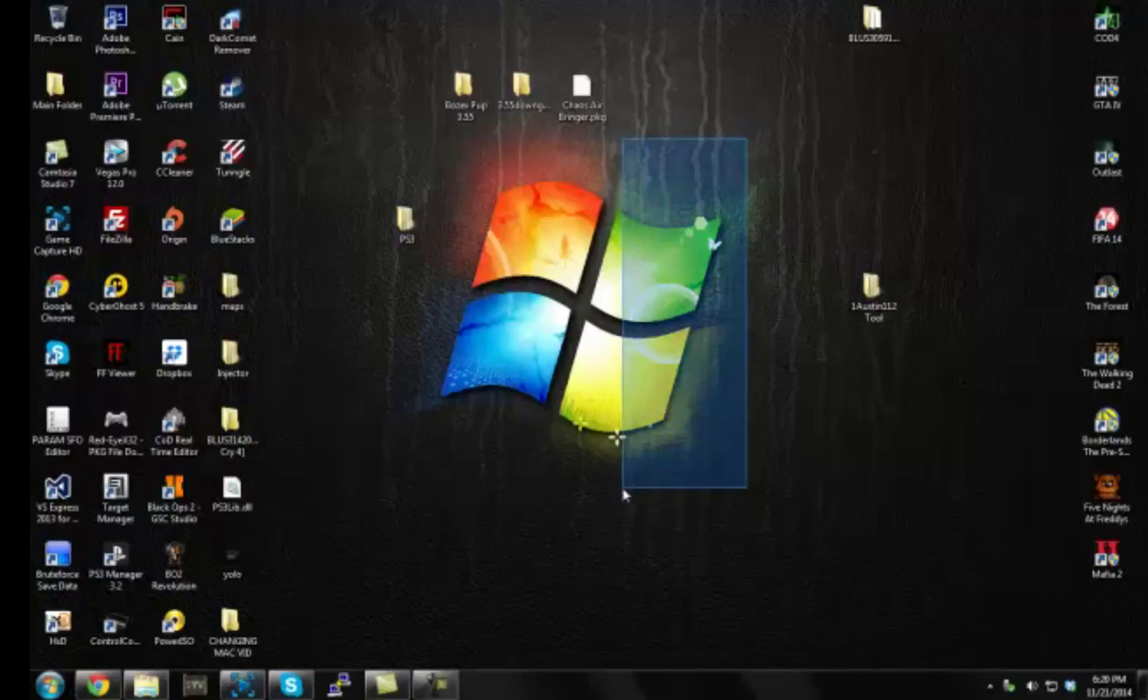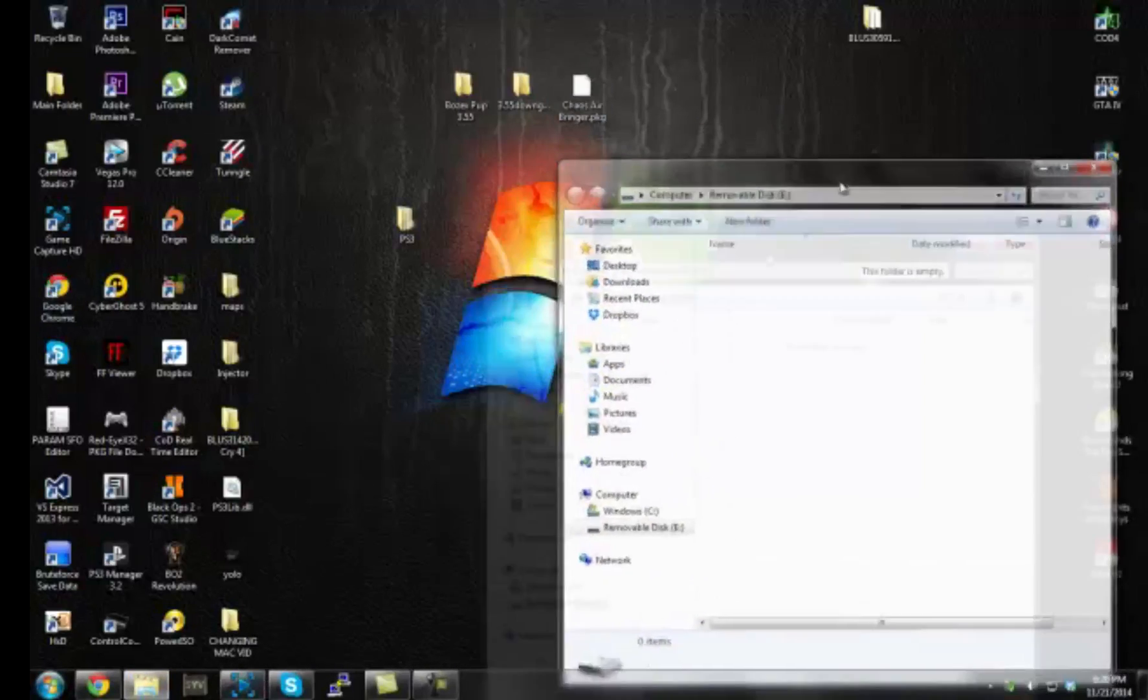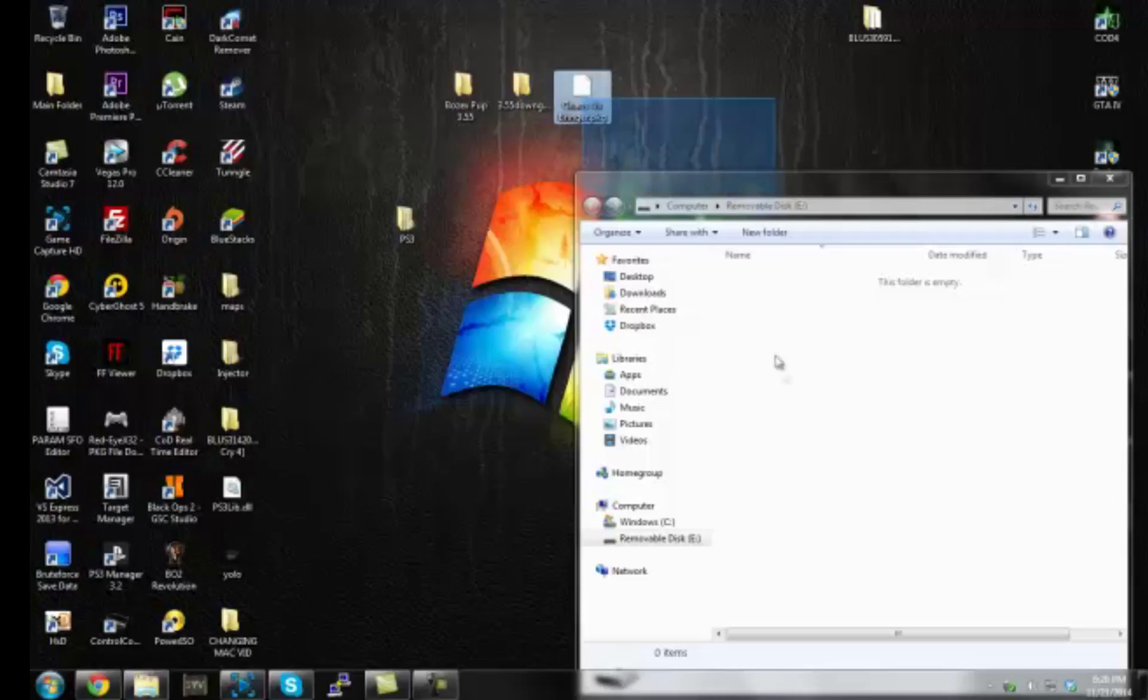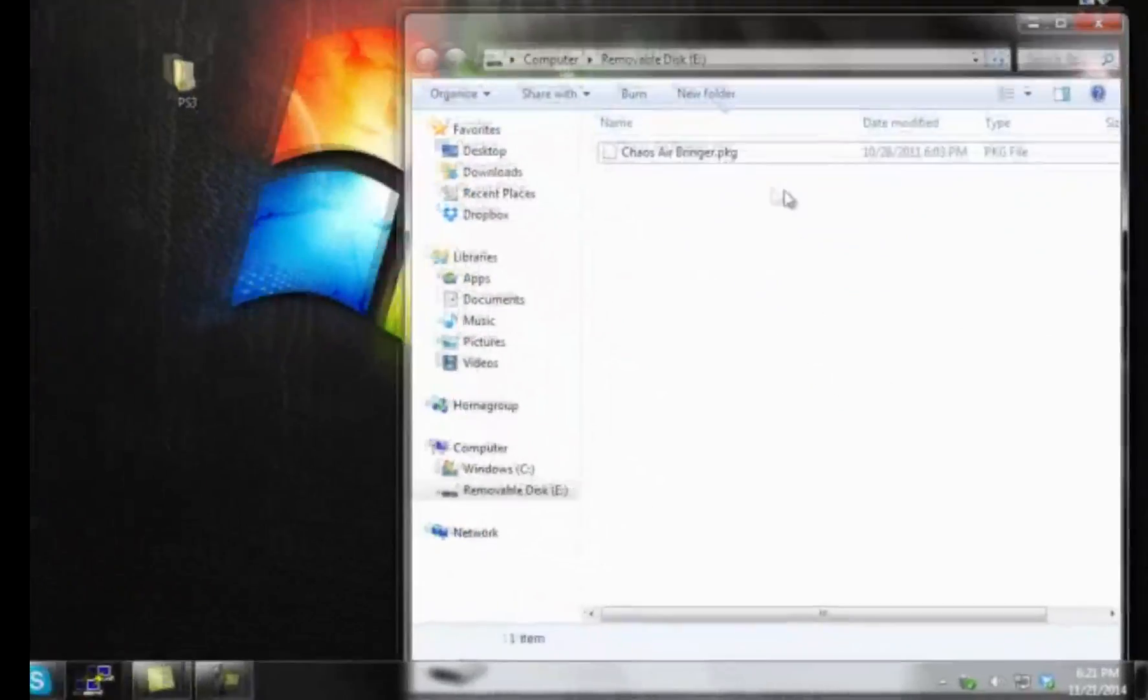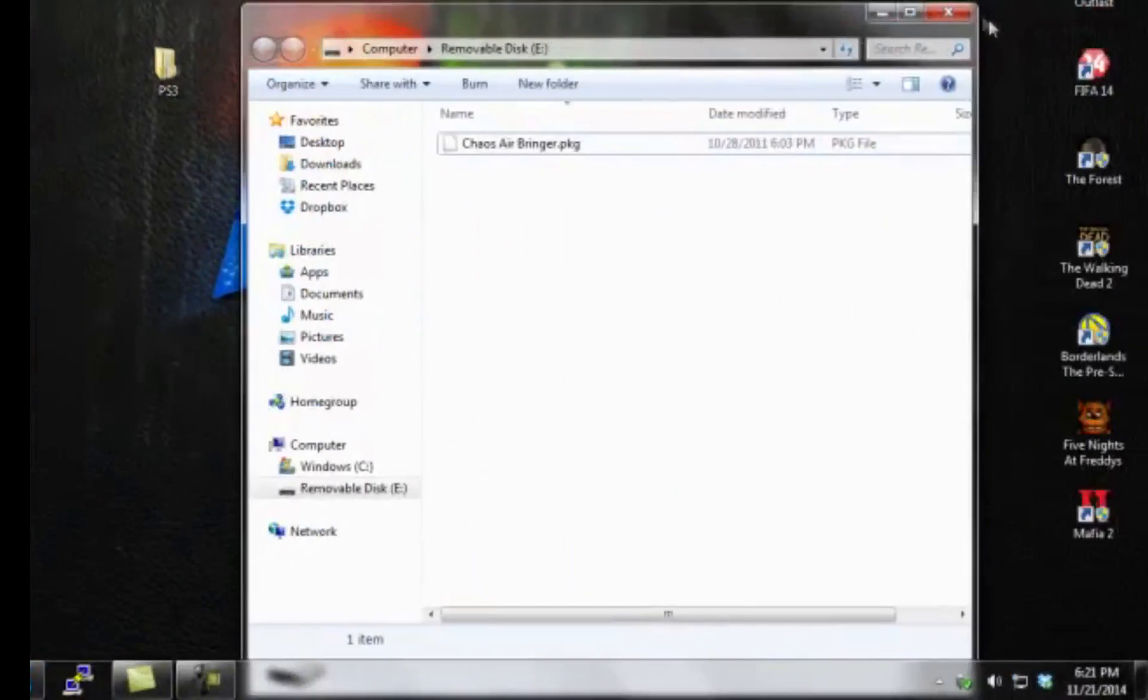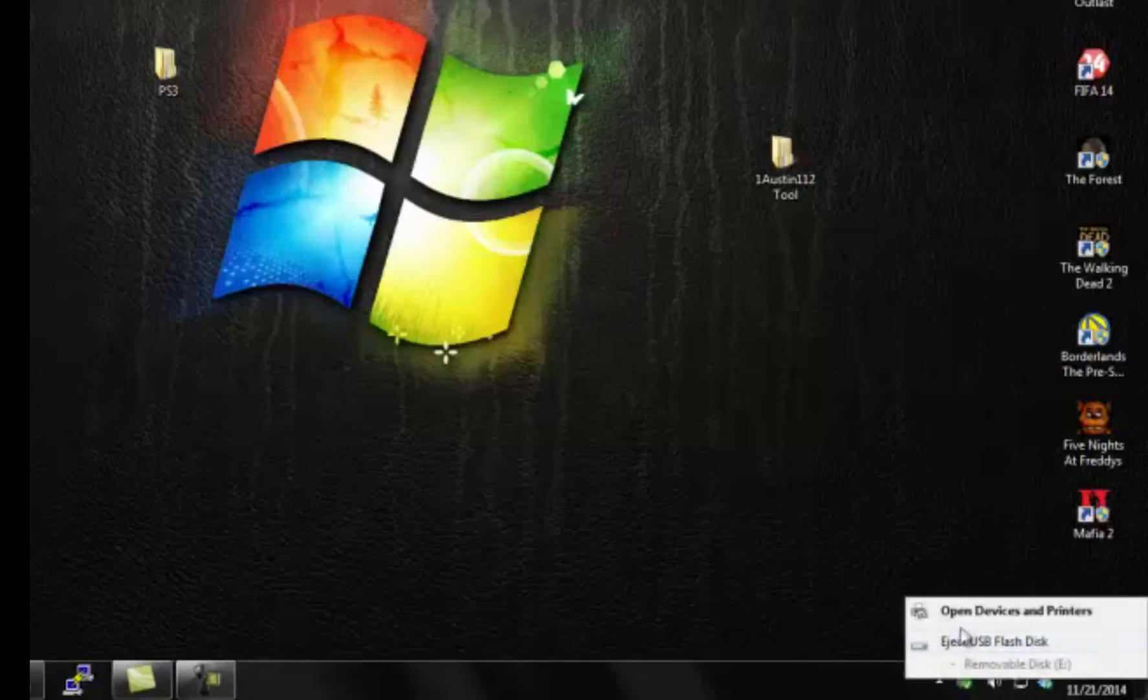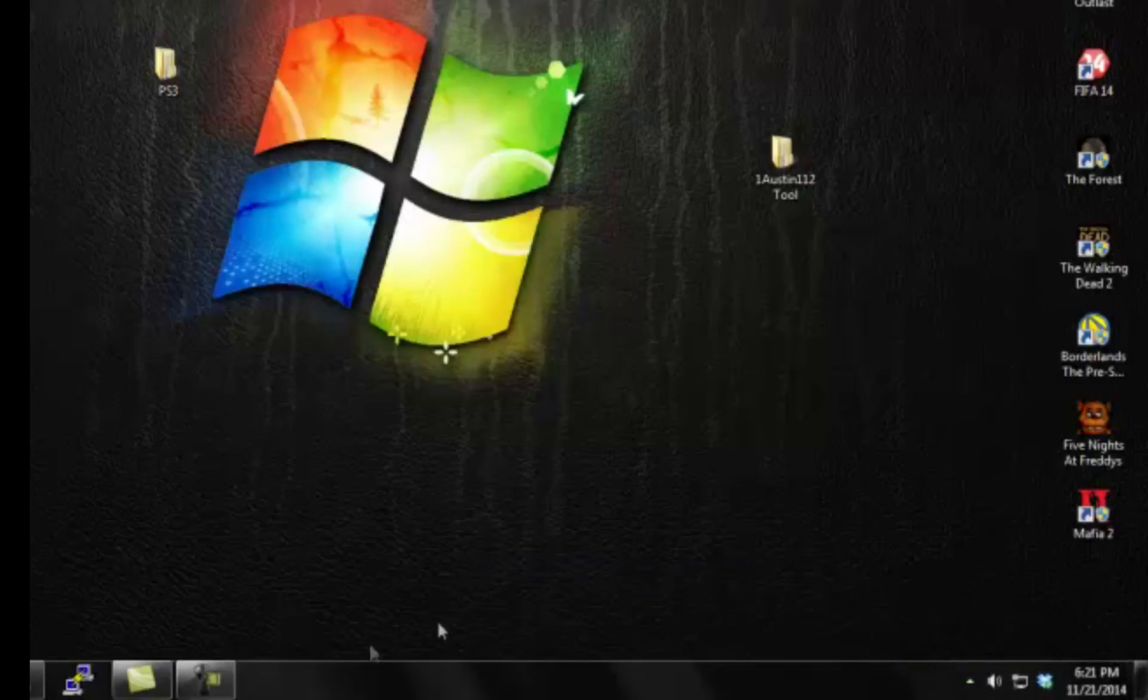Alright guys, I'm back on my computer. Make sure USB is plugged into it. Now open up your USB folder. Now simply just drag Chaos Airbringer on here and delete the update off the USB, delete the PS3 folder off. Just make sure it's Chaos Airbringer on here by itself. Now I'll eject the USB safely and I'll meet you guys back on the PS3.